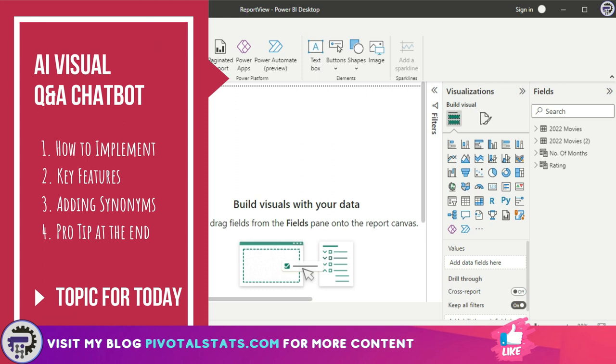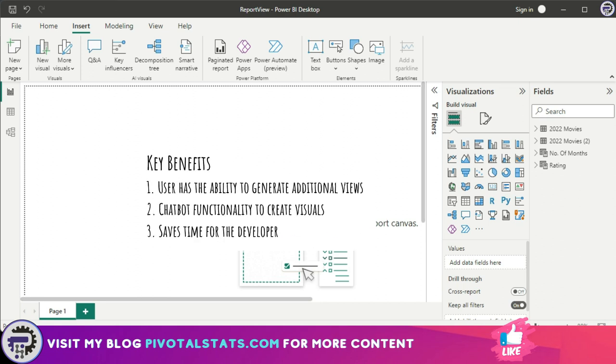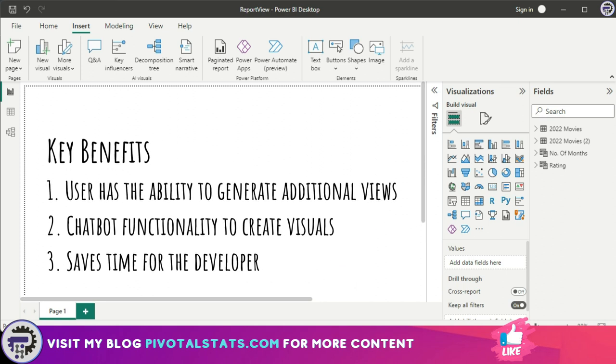I've saved this one for last because in my experience, this one is a real time saver for any user who's interacting with your data set. This can be really helpful when you want your user to have some additional views or some additional information about your data set without making any drastic changes to your existing views.